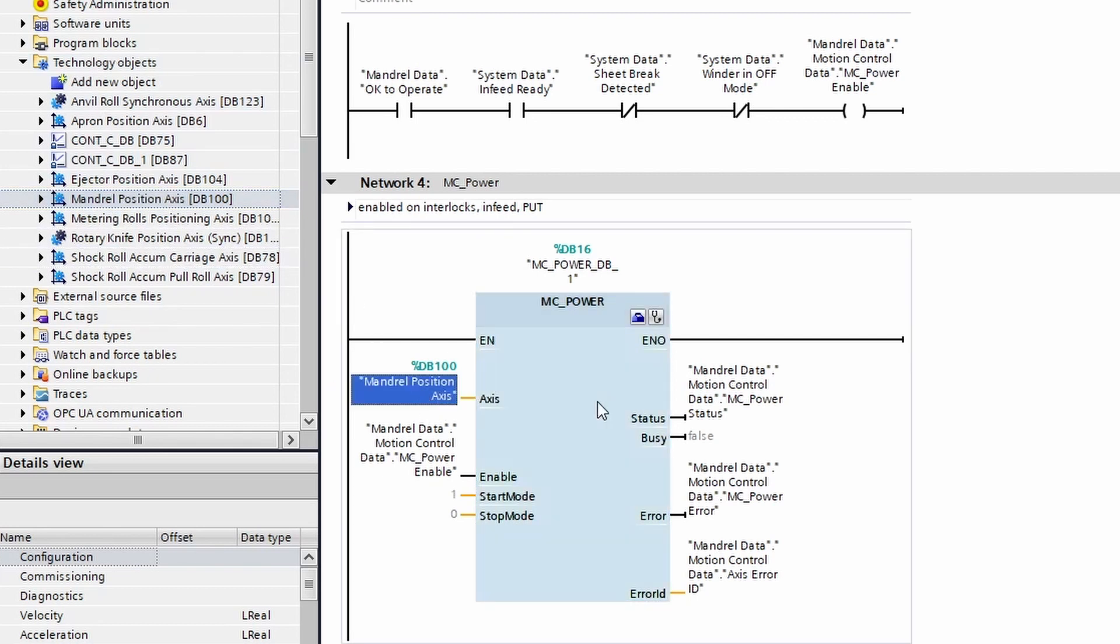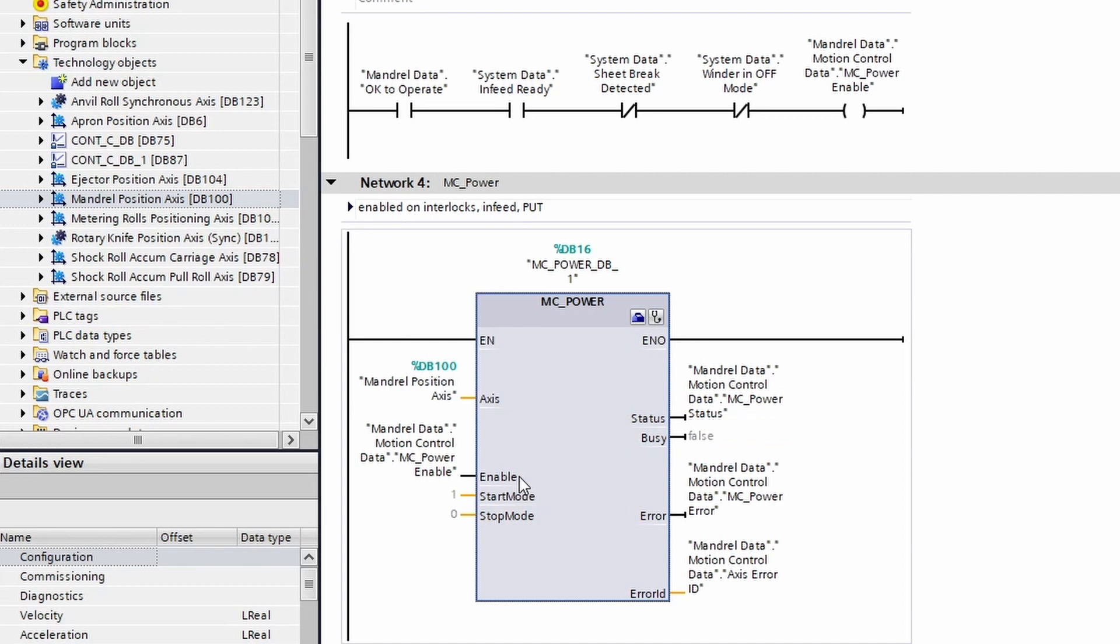The second input that we need is the enable. This needs to be maintained on anytime that you want the drive to be on. Now these other inputs, you can look up their functionality in the help files by clicking on the block and pressing F1.